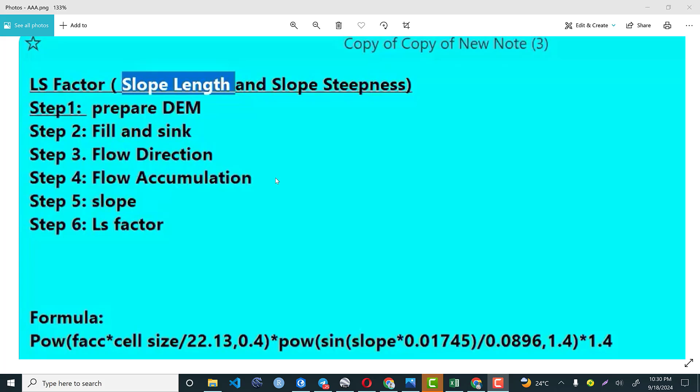The fifth step is slope. As you know, slope is the inclination of a certain place and it is always indicated or expressed by a degree or percent raise.